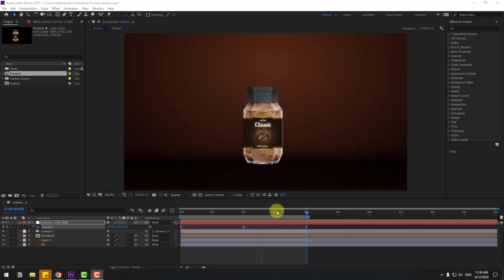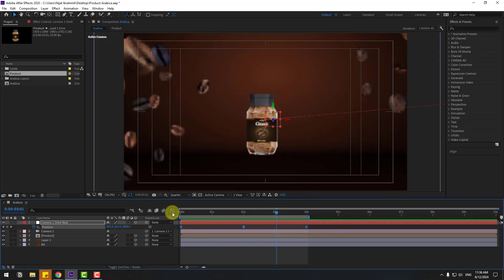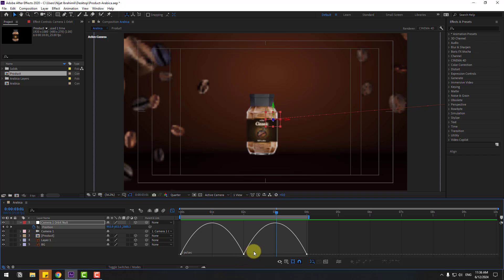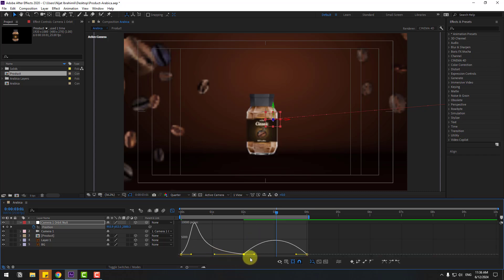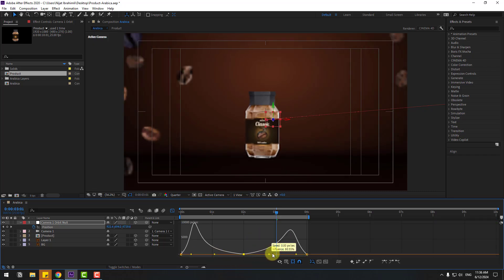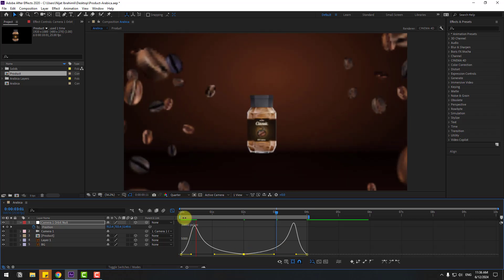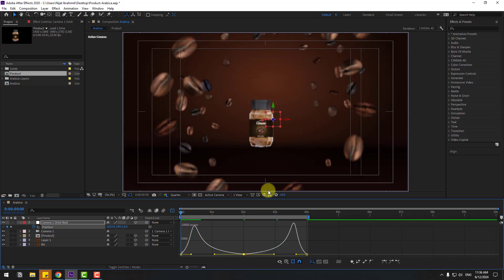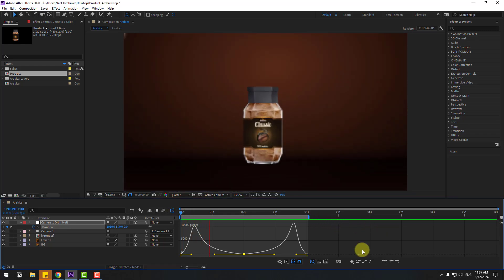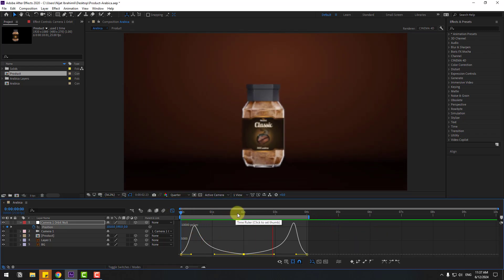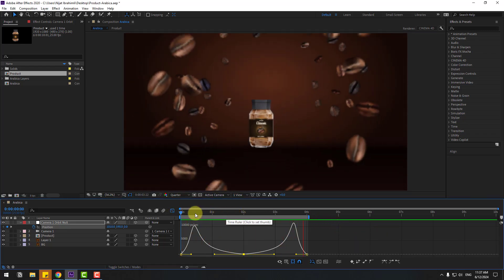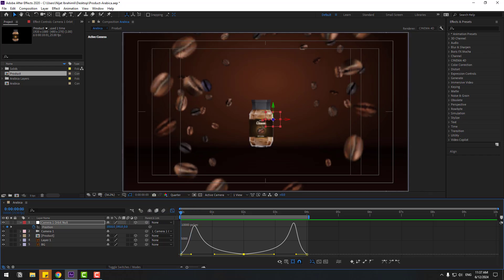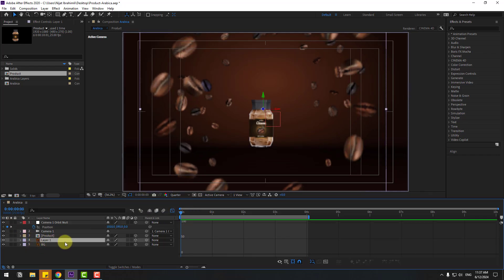Select the keyframes, go to the Graph Editor, select the middle keyframe, move it to the left, and move to the right. Let's preview again — okay, very nice. Now let's select layer 1.